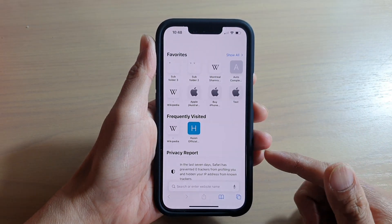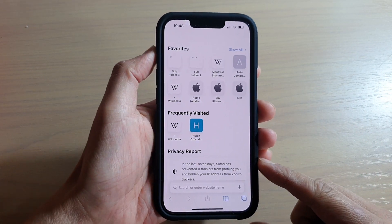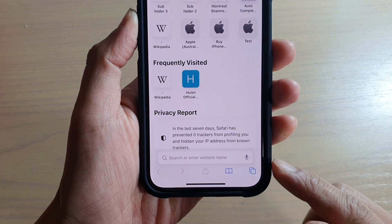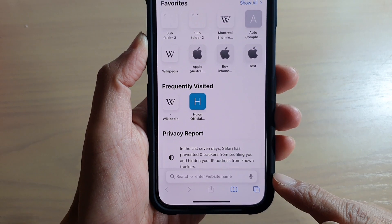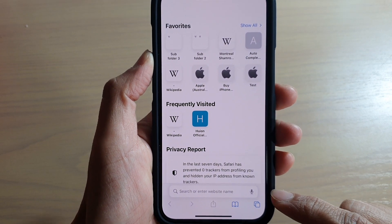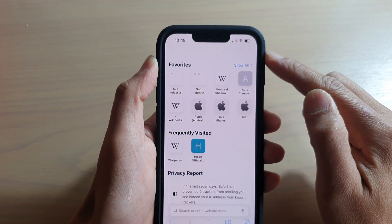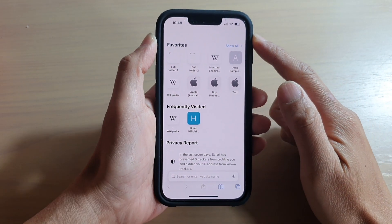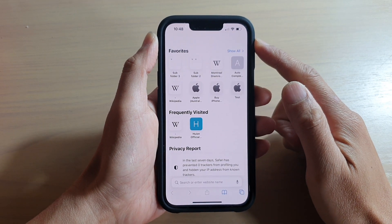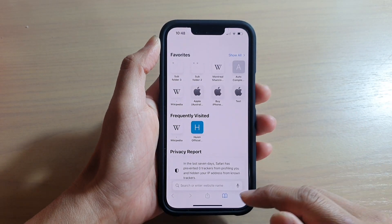Hey guys, in this video we're going to take a look at how you can set the Safari search bar at the bottom or at the top of the screen on the iPhone 13 or the 13 Pro.